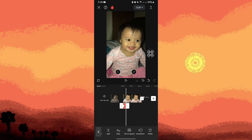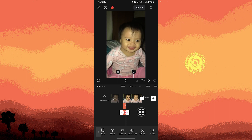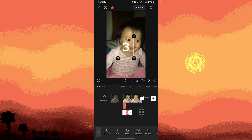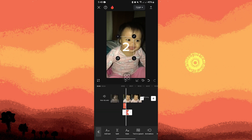Copy the text by going to duplicate, and just move it into position. Now go to style and change the number to two, then tap on the check mark.